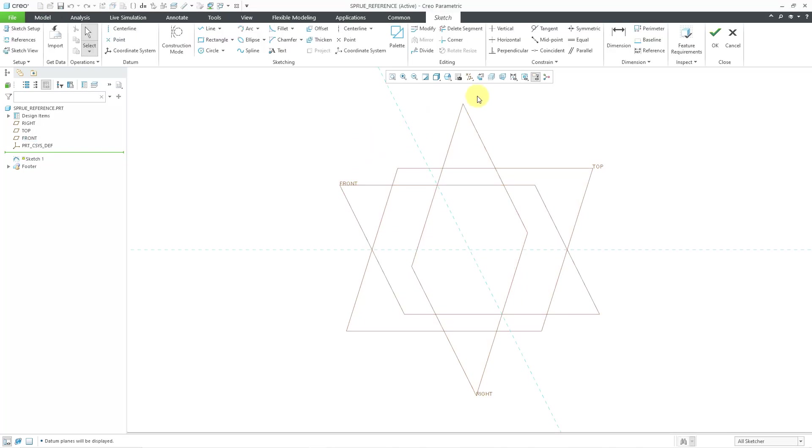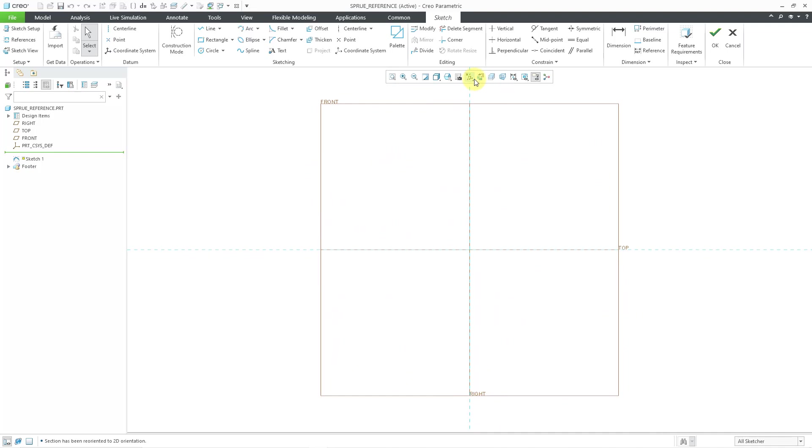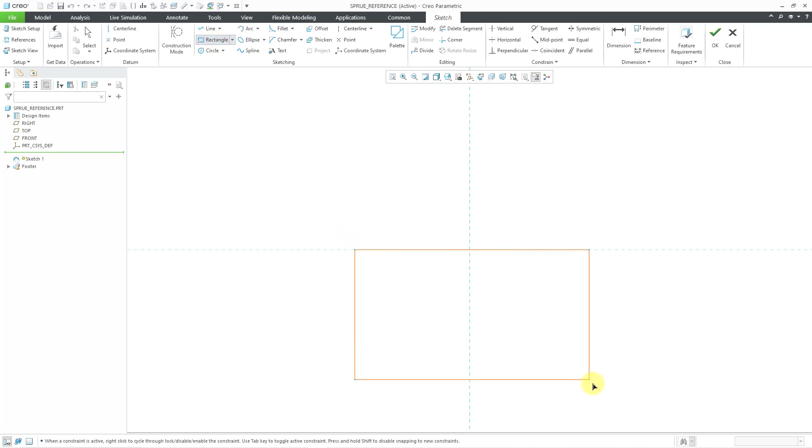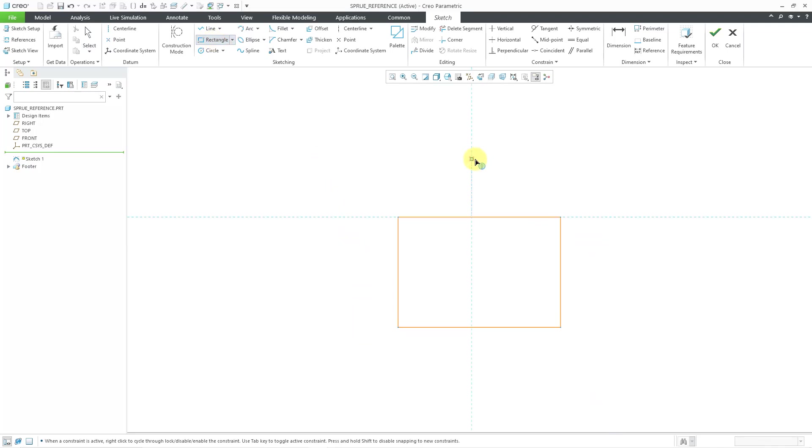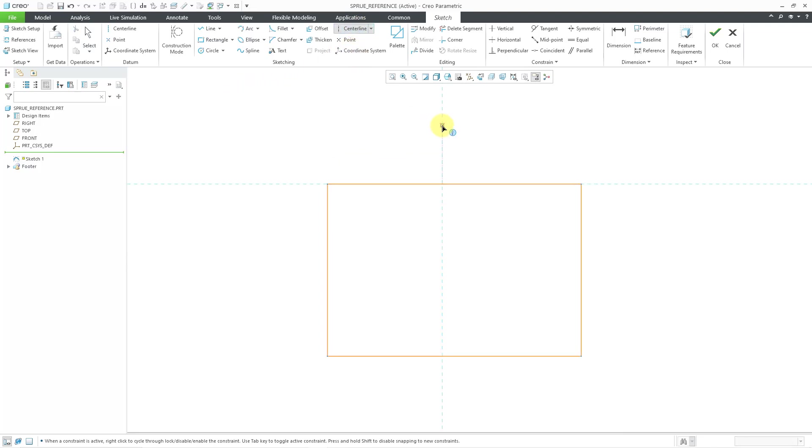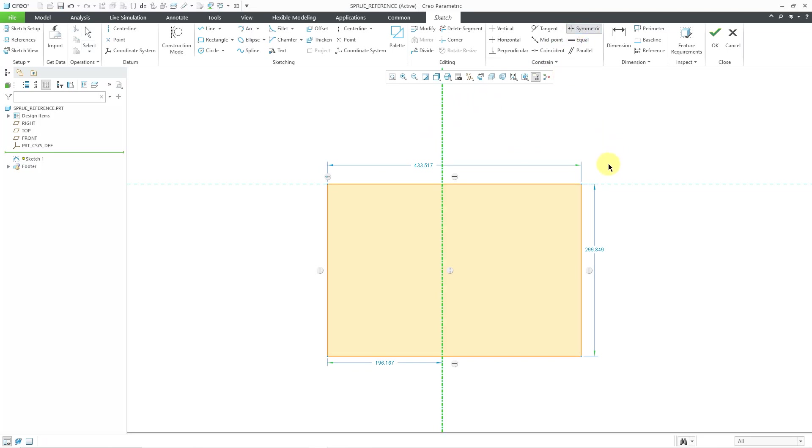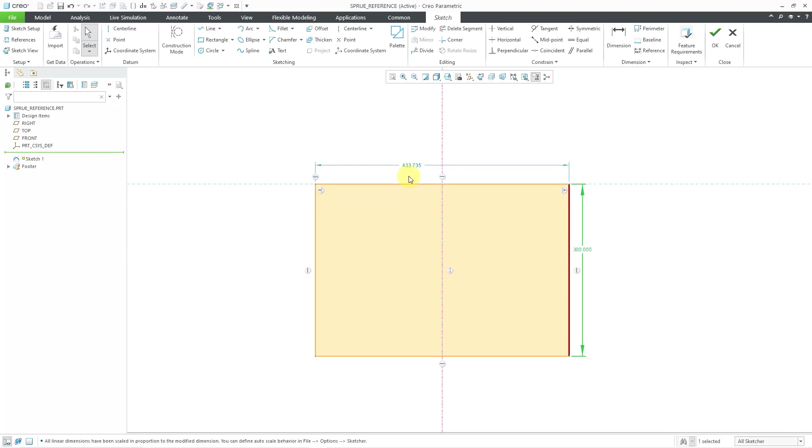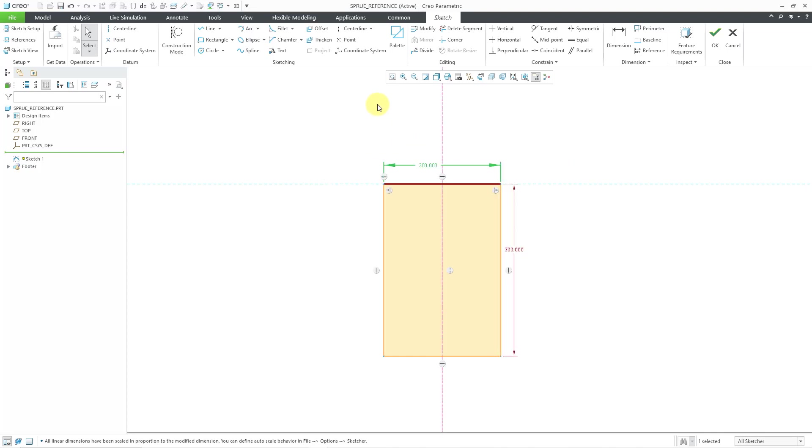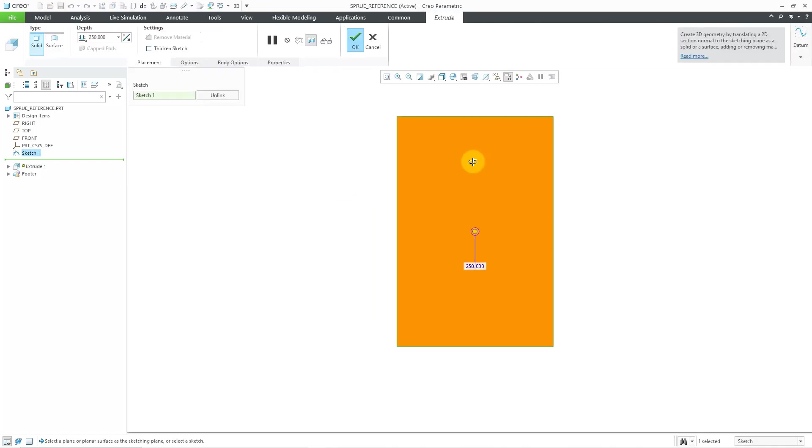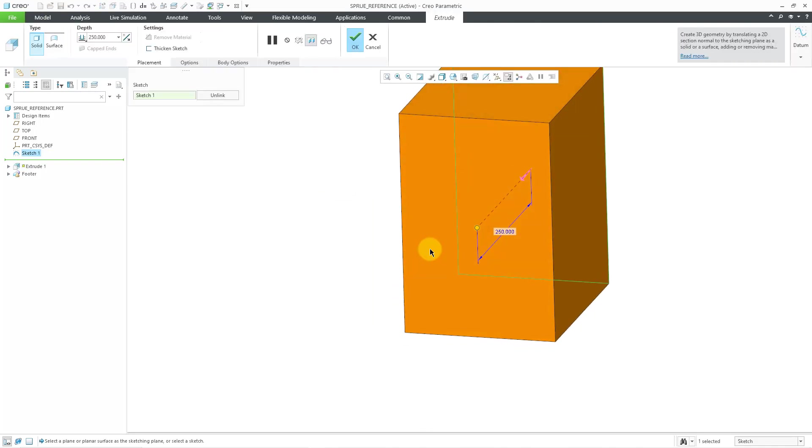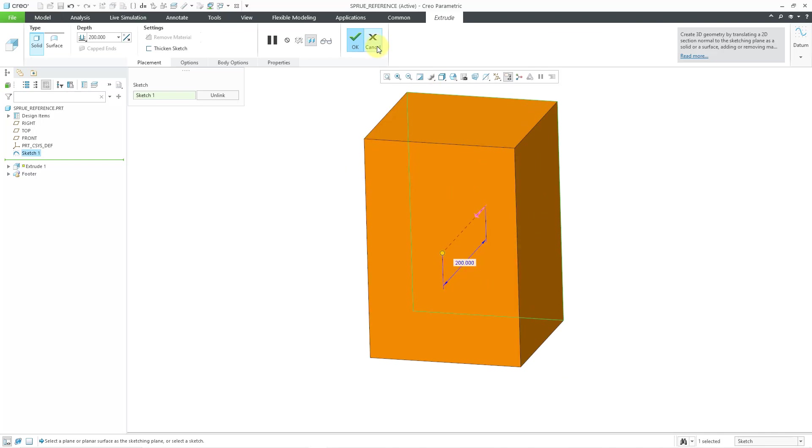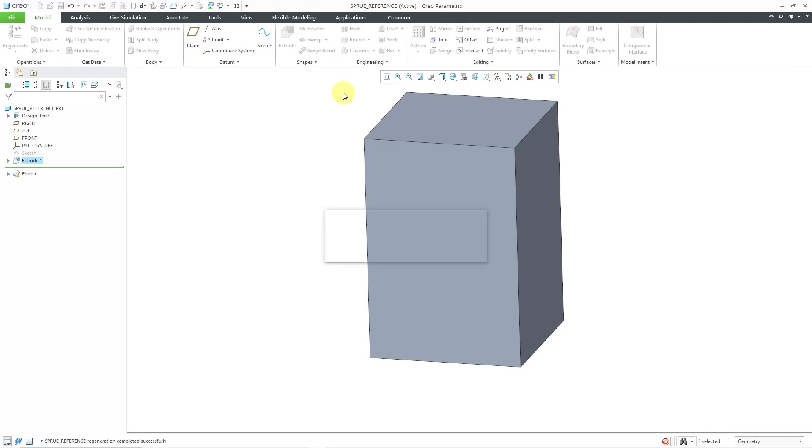I'm going to choose to create a block on the datum plane called Front. Let me go into Sketch Mode and go to my Sketch View and turn on my plane display. I'm going to sketch in a rectangle and make it about from here to there. That's good.